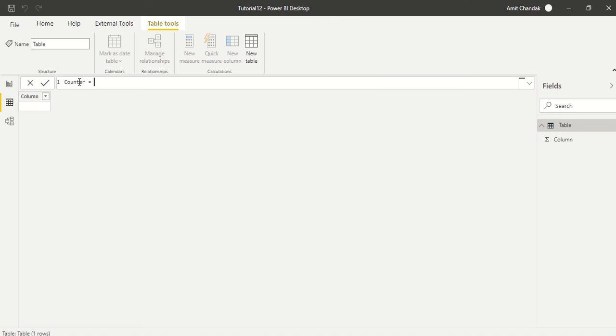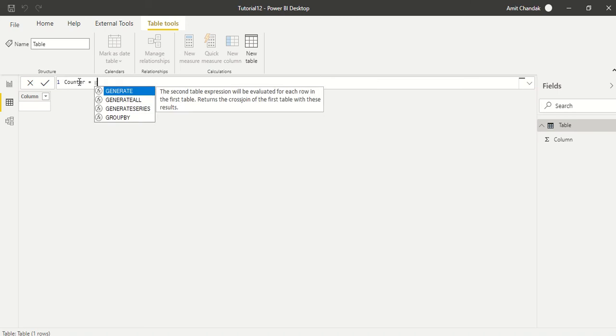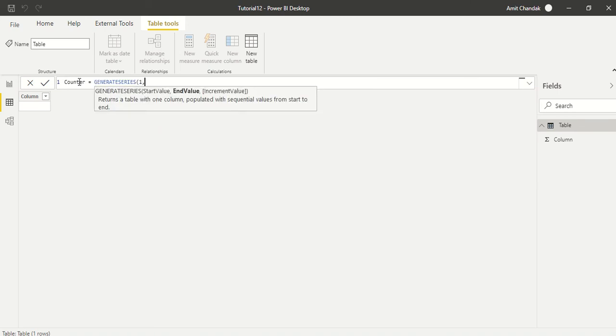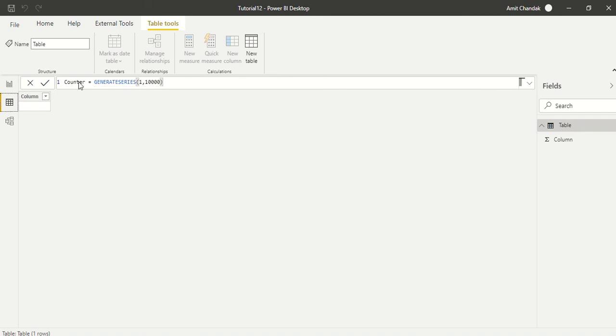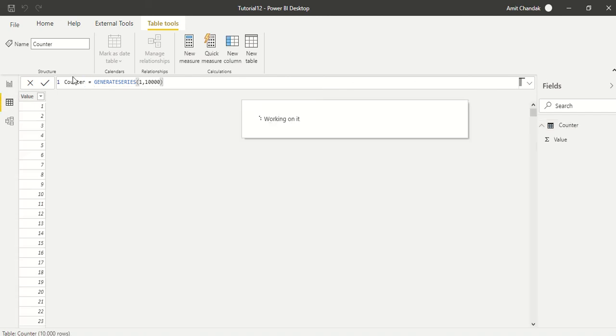Here I'm going to generate a series. I'm going to call it Counter and I'm going to generate series 1 to 10,000. I'm generating a bigger series and I'll tell you why I am generating a bigger number. So I have generated a series.